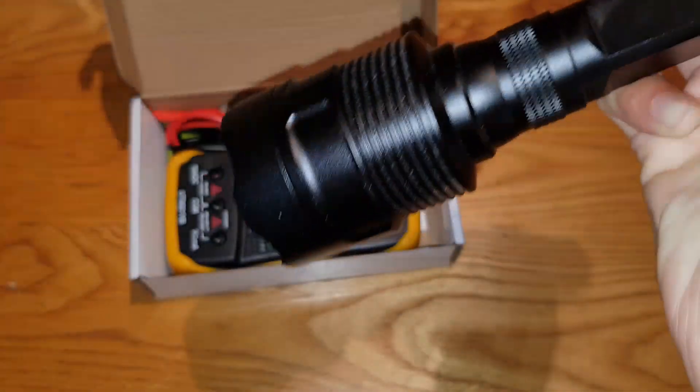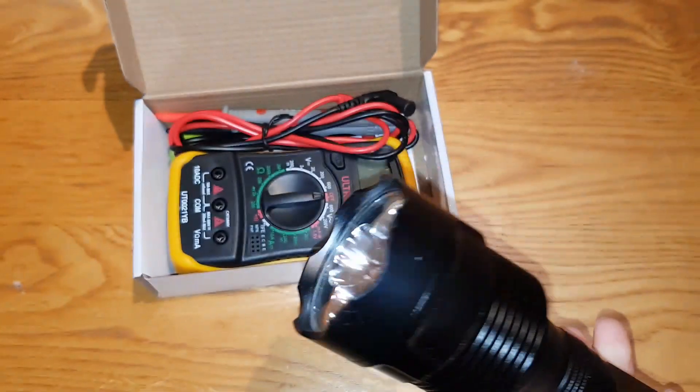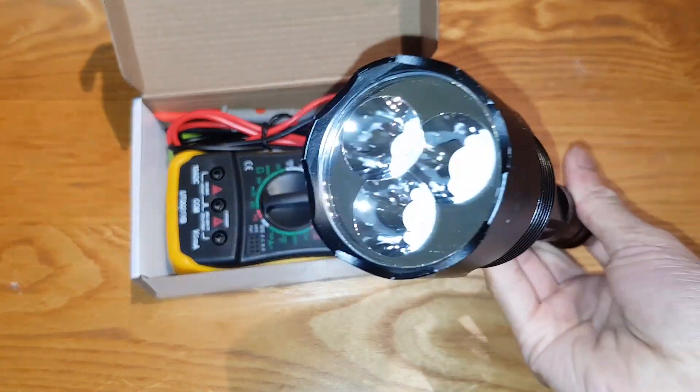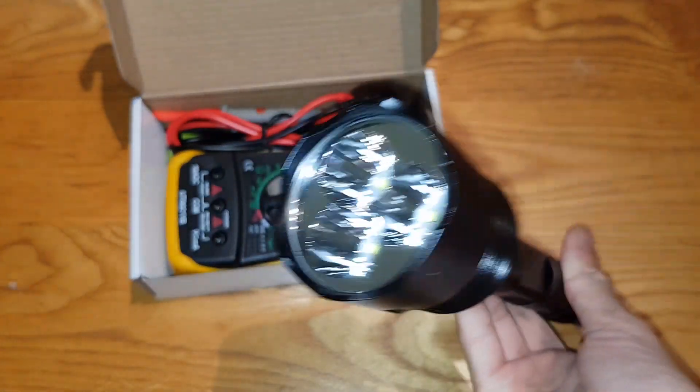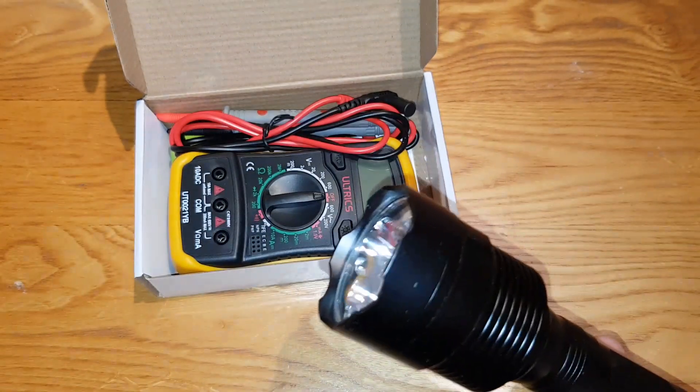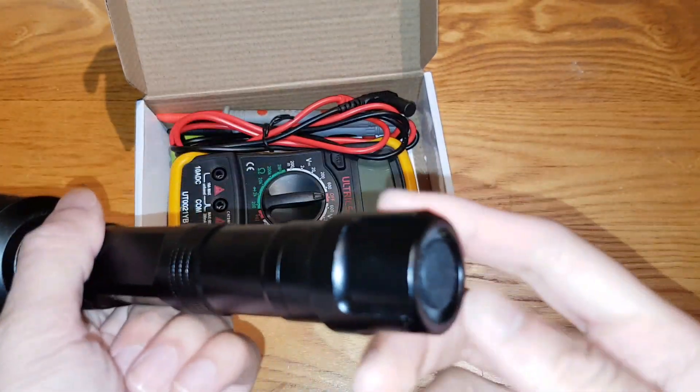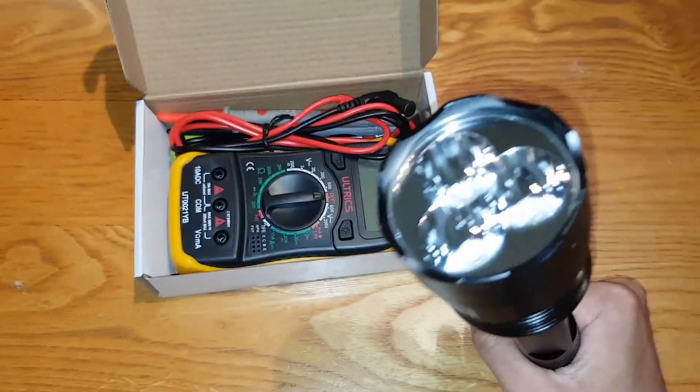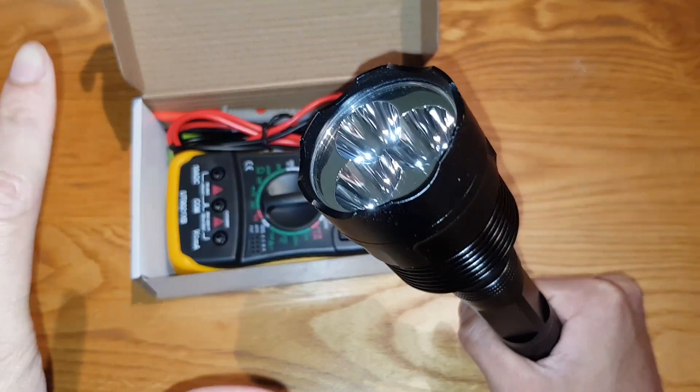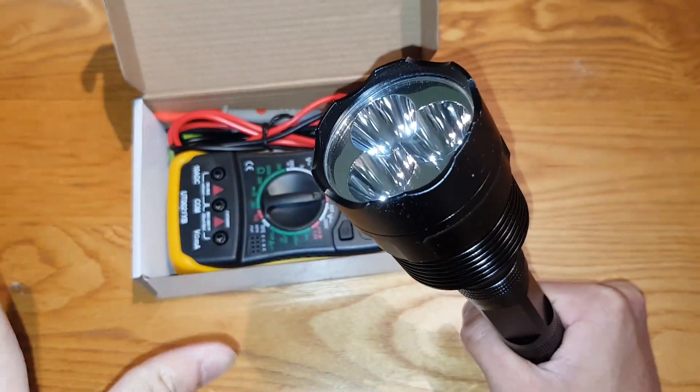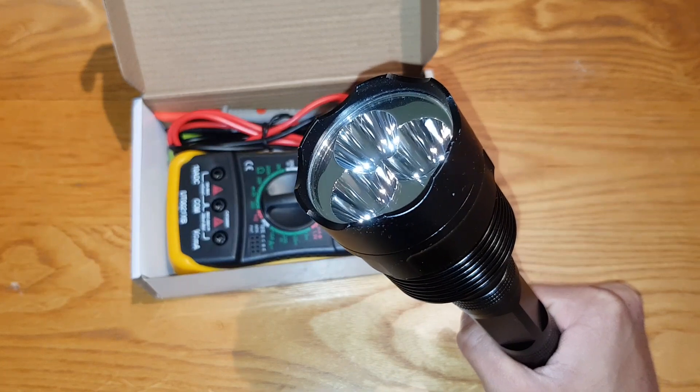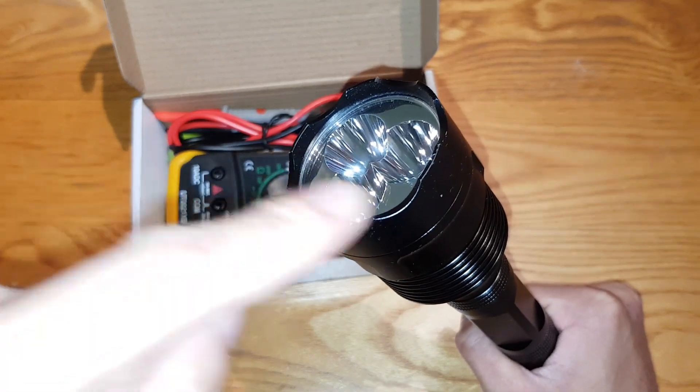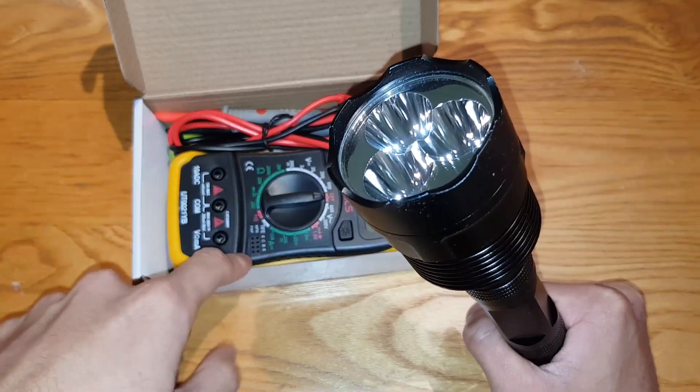As you can see, it's got Cree XML T6 bulbs, LED bulbs, three of them. So it gives a powerful throw and it's very bright. It lasts quite a long time to be honest when all three batteries are working together. But one's been failed. One's completely failed as you will see in this video when I use this.